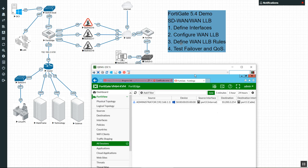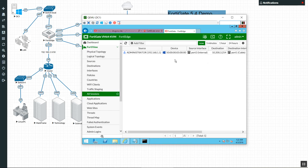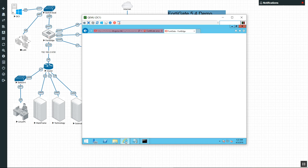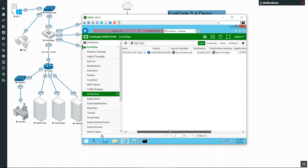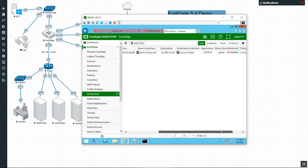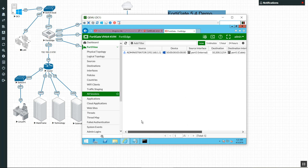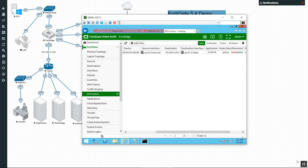So we defined the WAN link load balancing rules, tested failover, and also QoS. Hopefully that was helpful. Someone in class last week mentioned we don't get to see too much of that, but I promise you in the newer versions of the NSE4 class they have put that in. I just wanted to make sure we saw it from beginning to end. If you have any questions, you know how to reach out to me. Thank you so much and I'll see you guys next time.